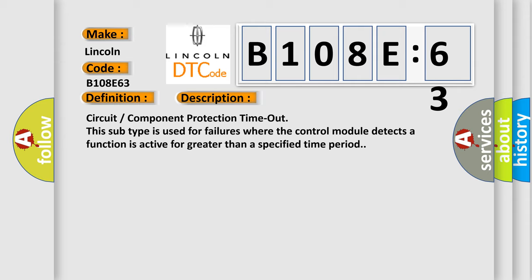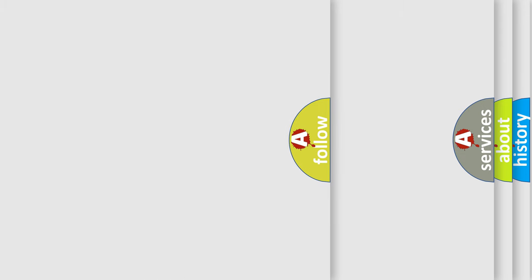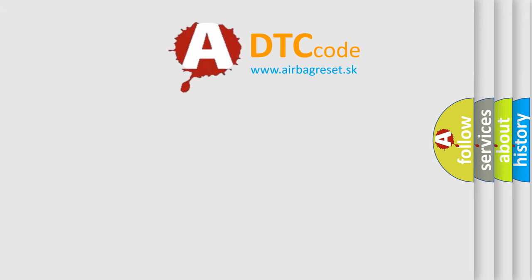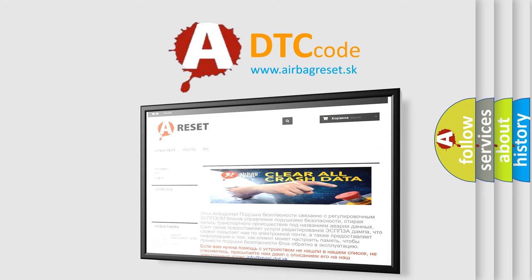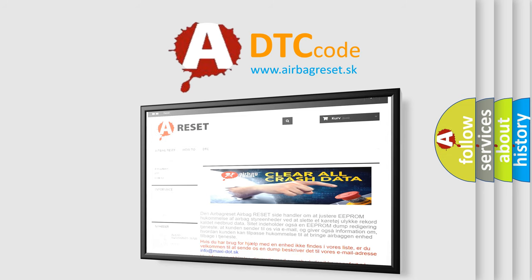The Airbag Reset website aims to provide information in 52 languages. Thank you for your attention and stay tuned for the next video.